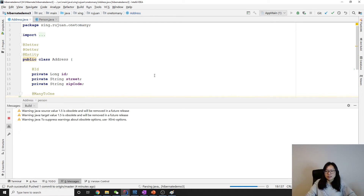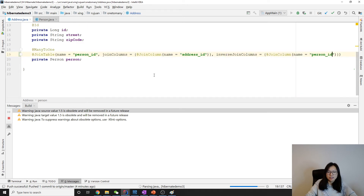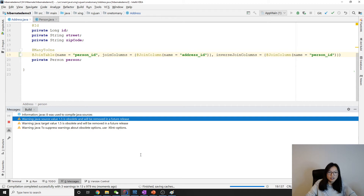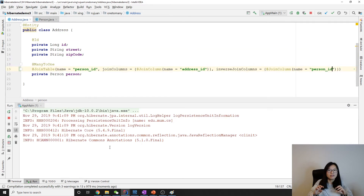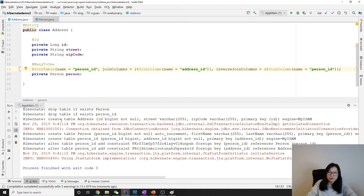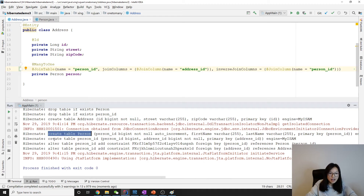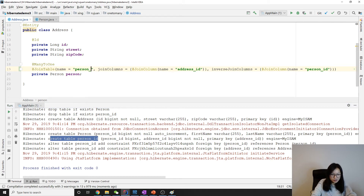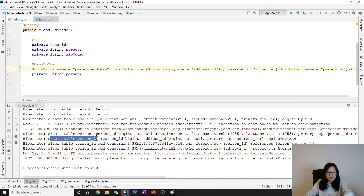Let's take a look. I want to run and immediately it's gonna create everything. Here, as you can see from the SQL printed on the console, it has three tables created: address, person, and person_id. Oh my god, I made a mistake — that's not a good name. I should be using person_address instead. It's not a good name to have a table called person_id. Let's run one more time.